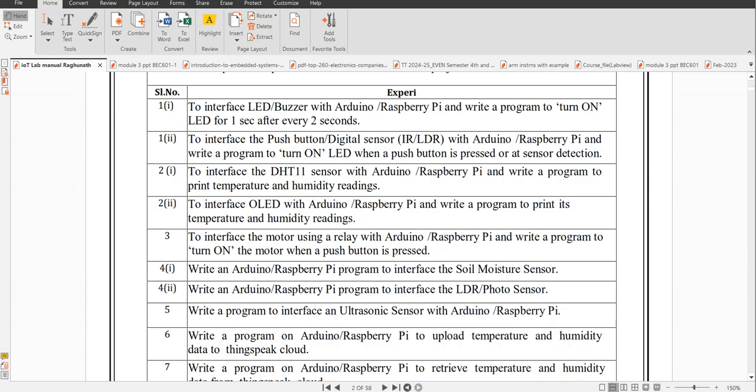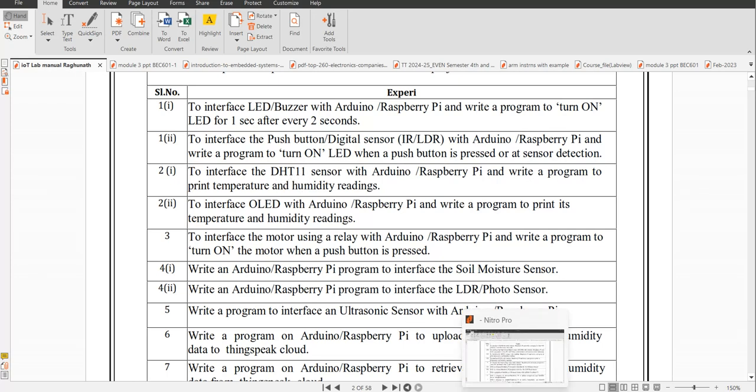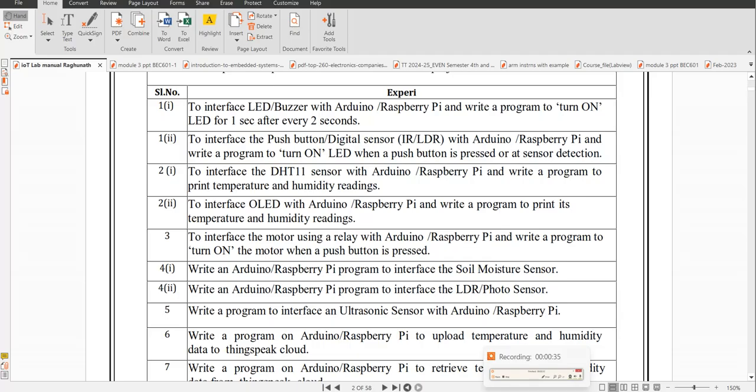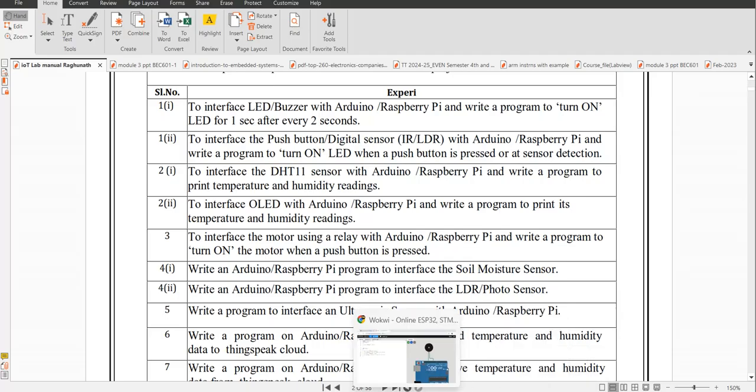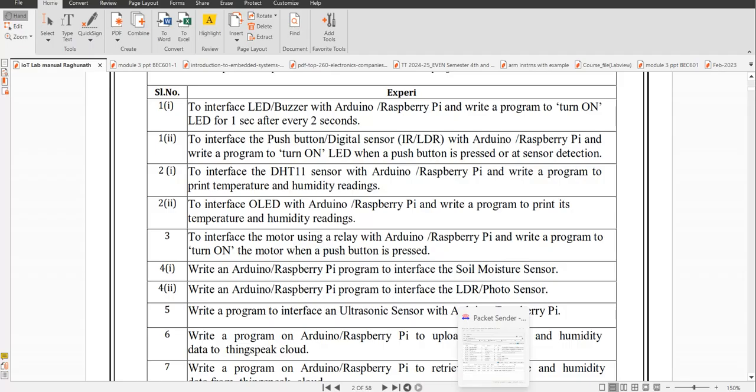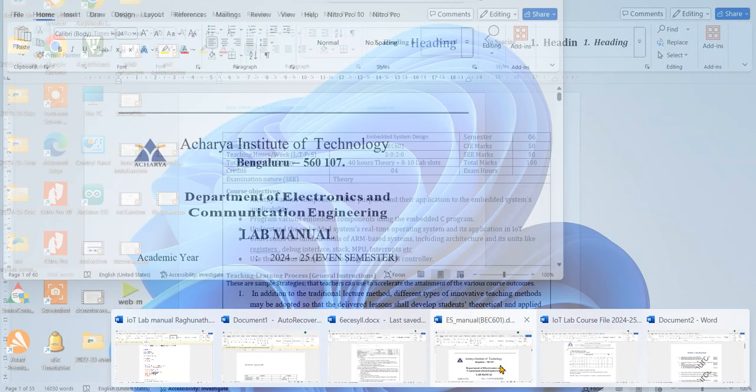There's a little bit of difference between DHT11 and DHT22. I am going to explain the DHT sensor in detail, so let me go to the code now.